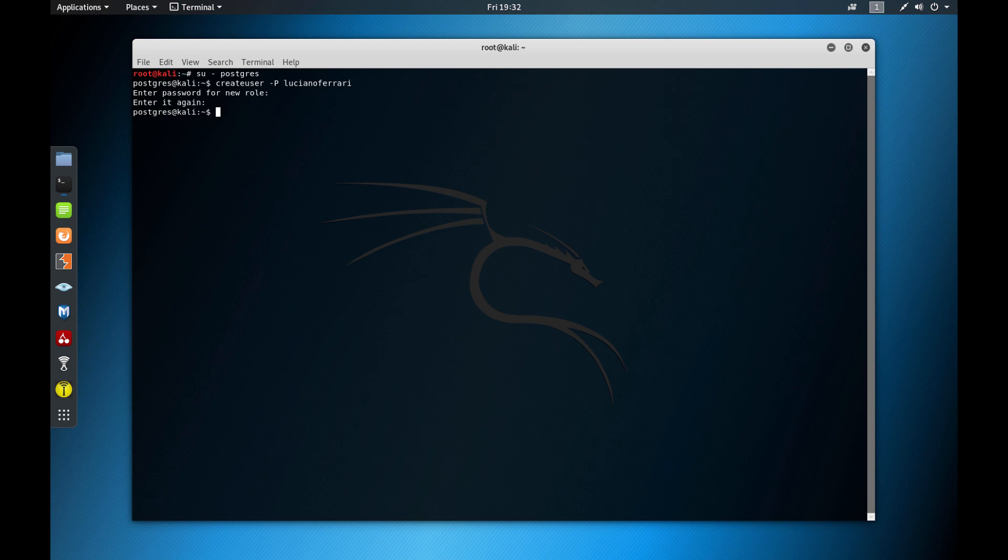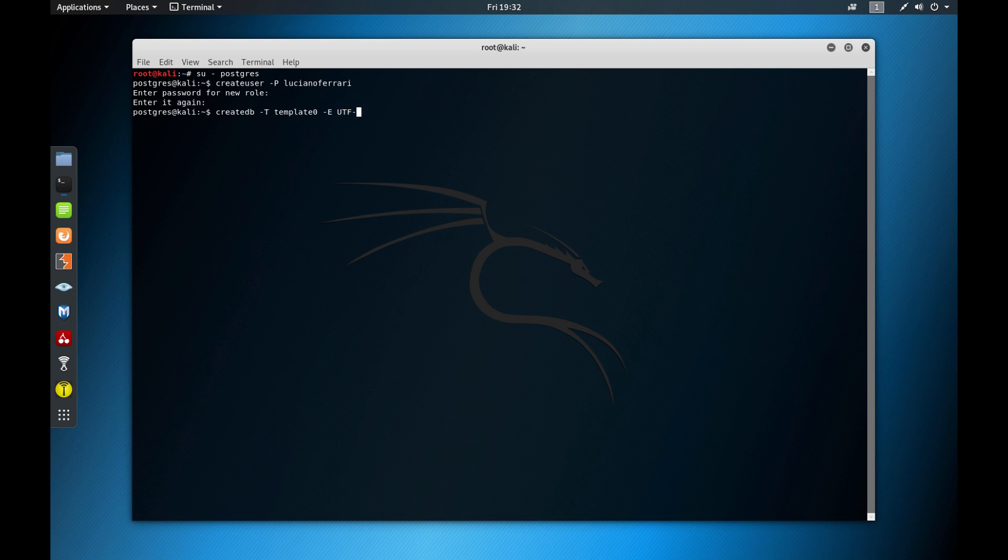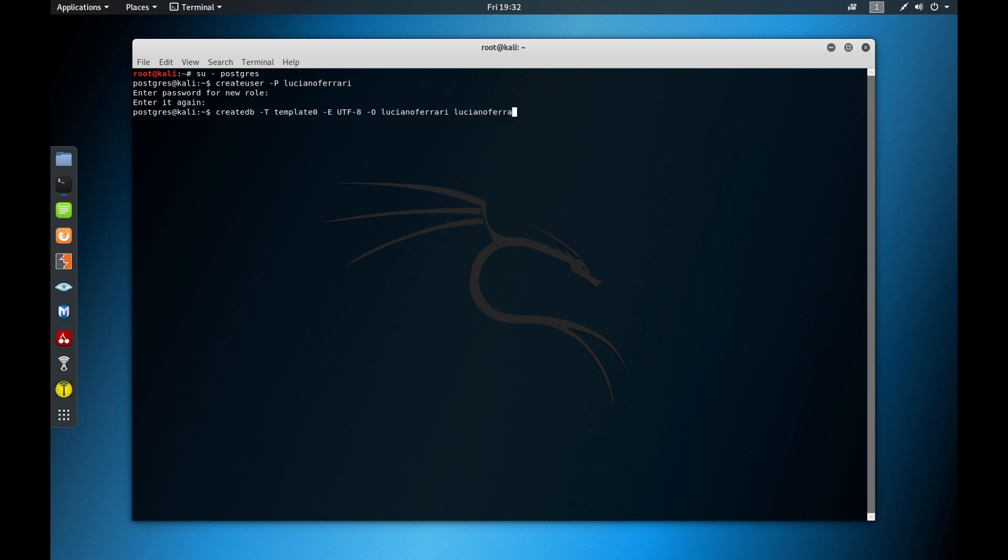Now what I can do is I have to create a database. So I'll do a createdb -T. The -T is for the template. And then I have to reference what template. There is a template created. There is template0. And then I'll use -E UTF/8, and this is just to enable to use Unicode strings. I want to be able to use Unicode strings. And then -O is just to define who's going to be the owner of the database. The owner will be Luciano Ferrari and the user will be Luciano Ferrari. That's it. That's done. That's cool.